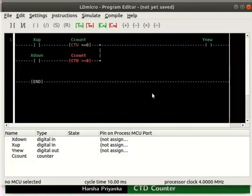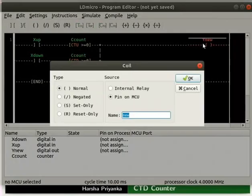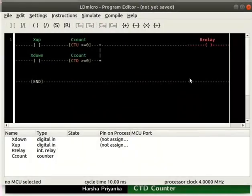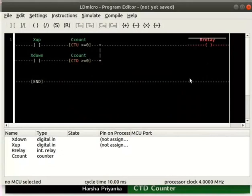Now, configure the coil as internal relay and rename it as relay. This is because here we don't need any physical output from CTU and CTD.